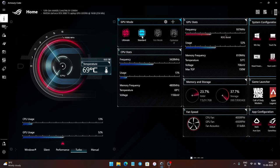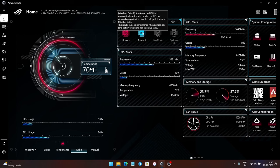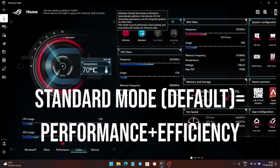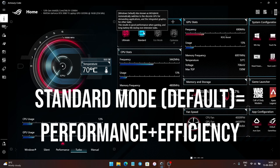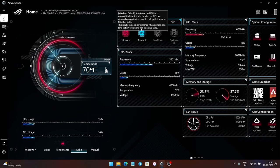By default, a laptop comes with Standard GPU mode, also known as the MS Hybrid mode. In this mode, Optimus is enabled, which gives you good performance but also gives you long-lasting battery life. Overall, the Standard GPU mode gives you the best efficiency along with decent performance, which is good enough for most people.